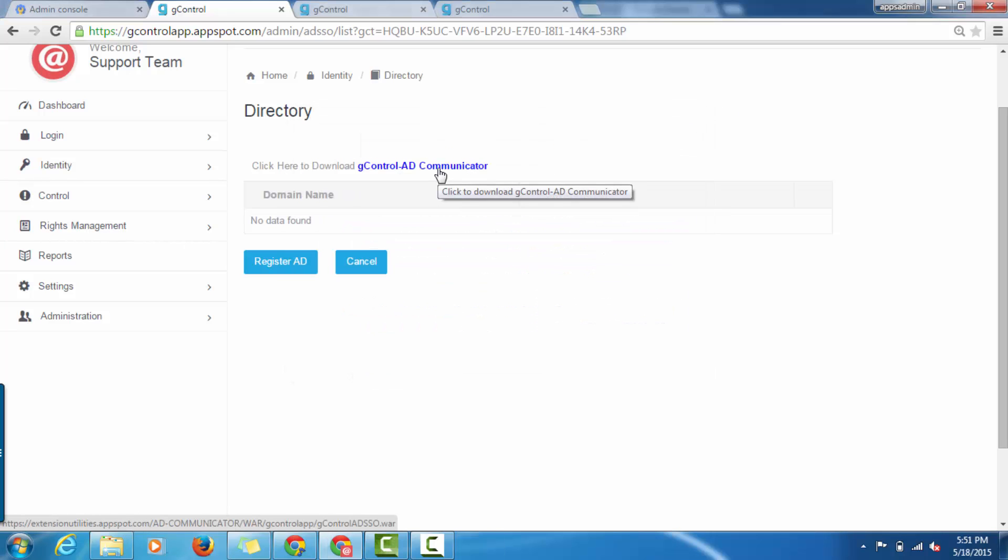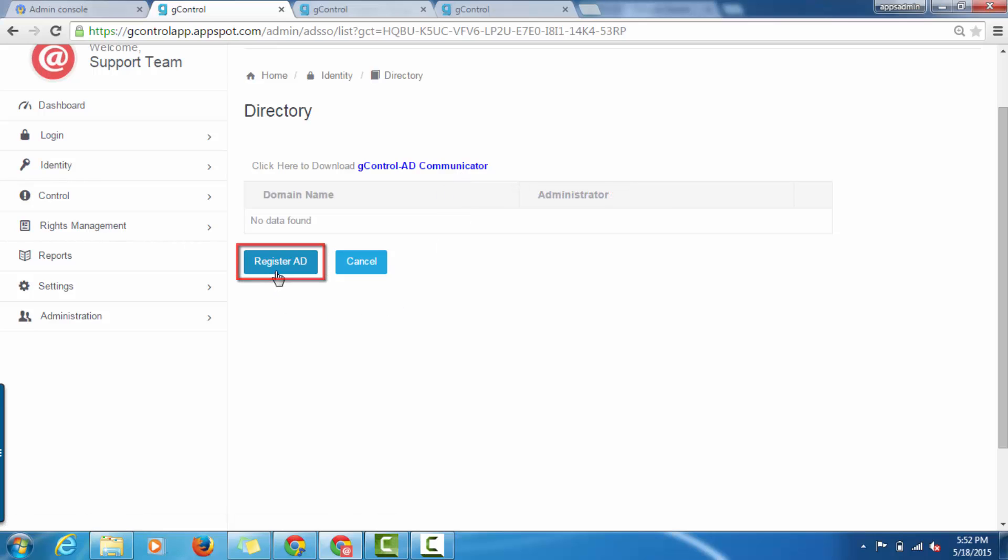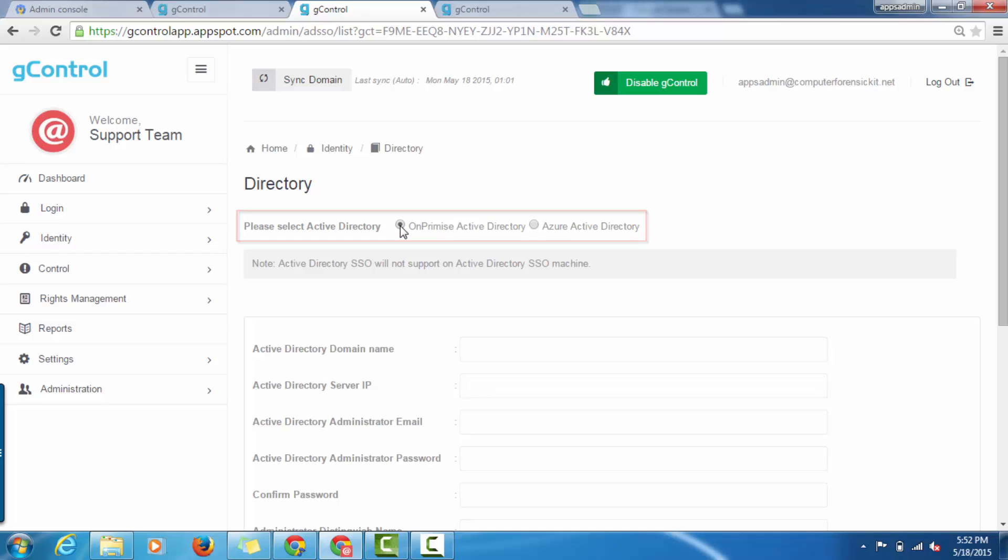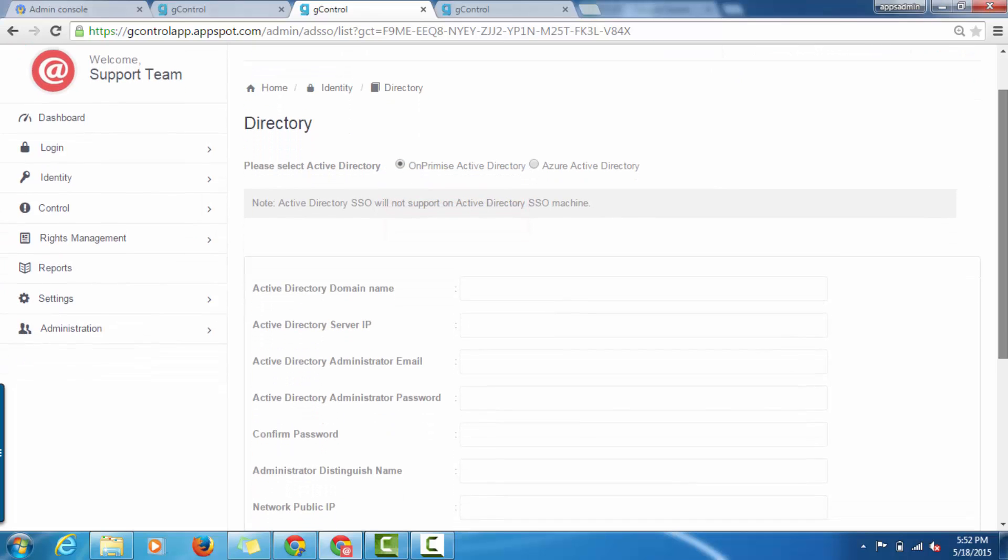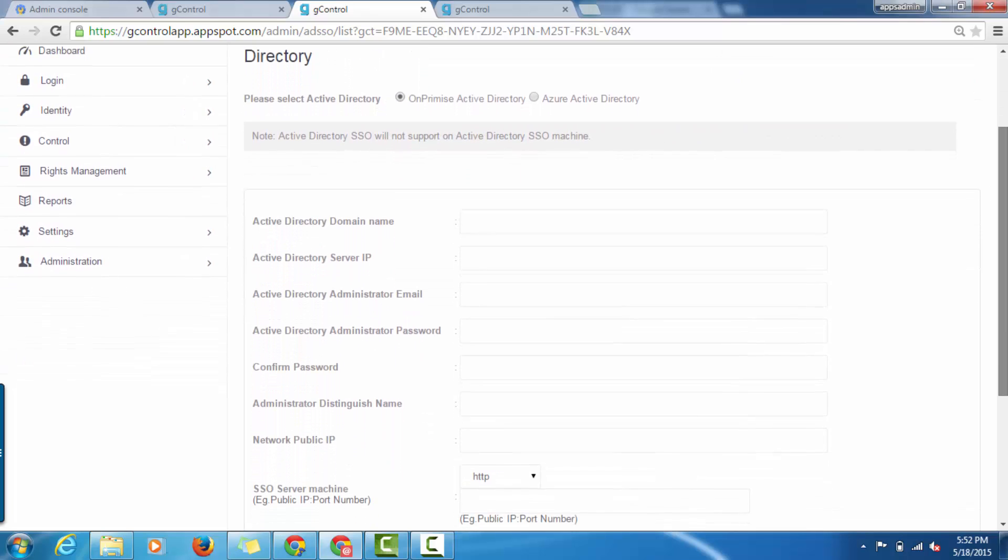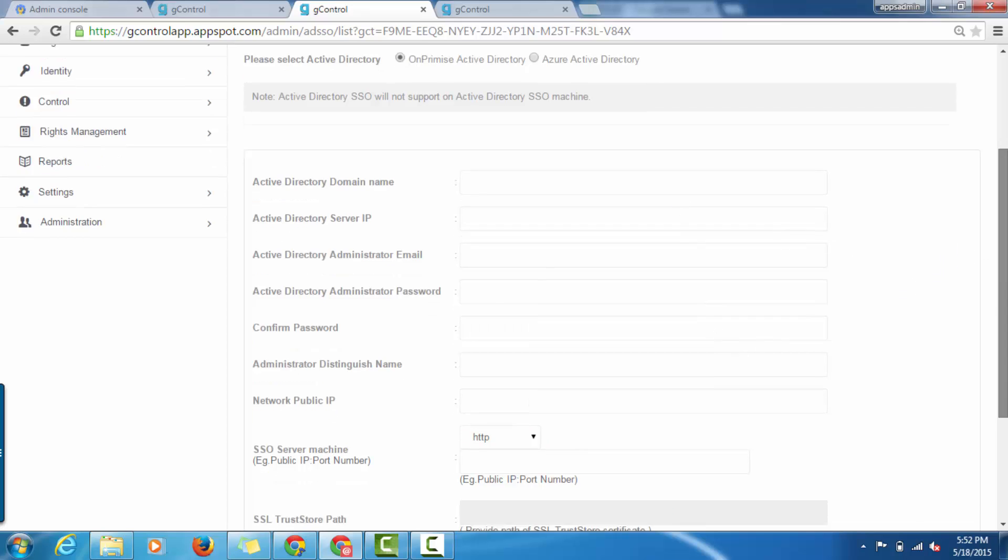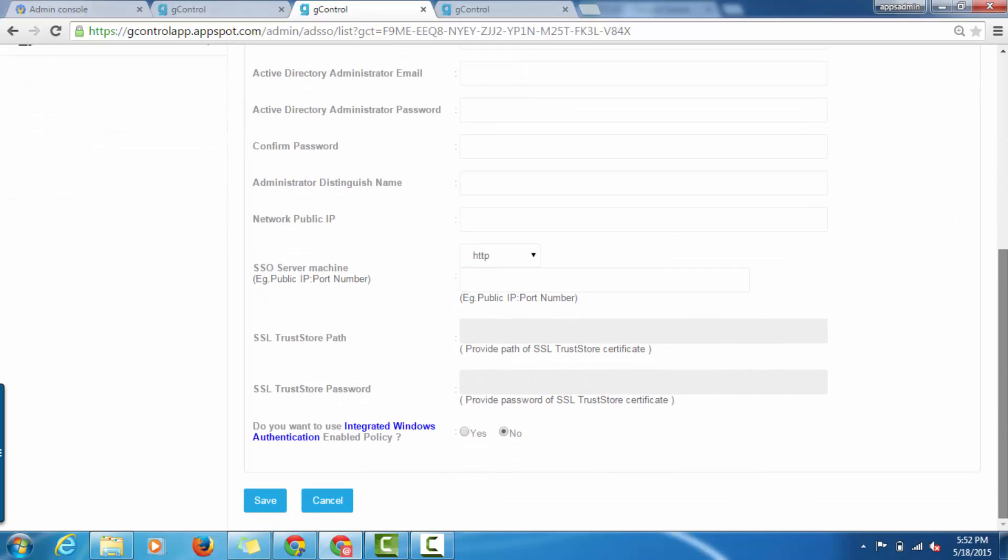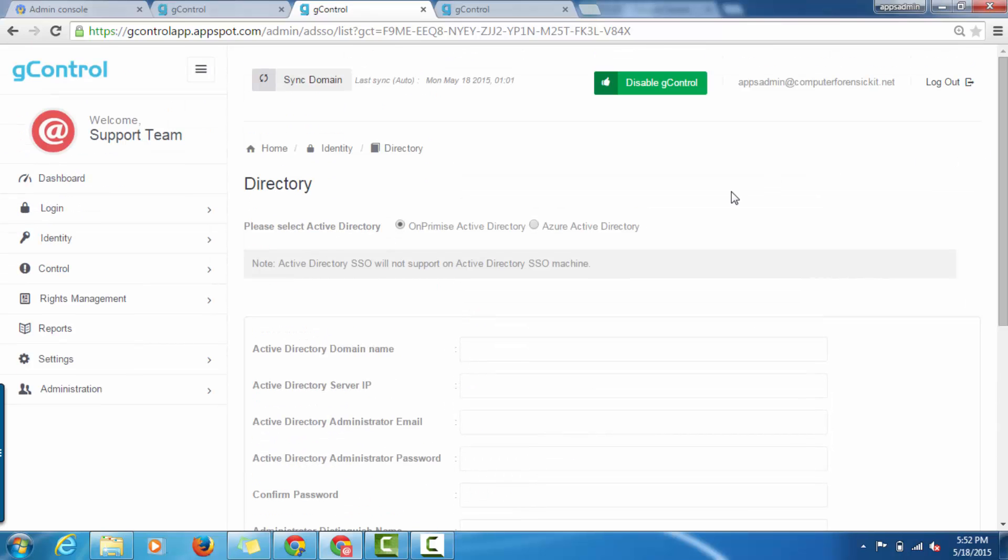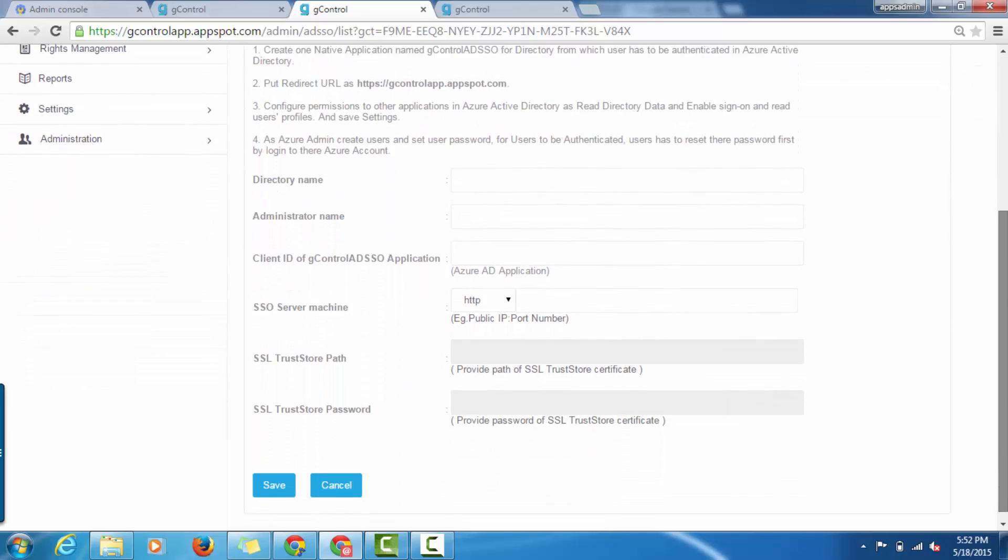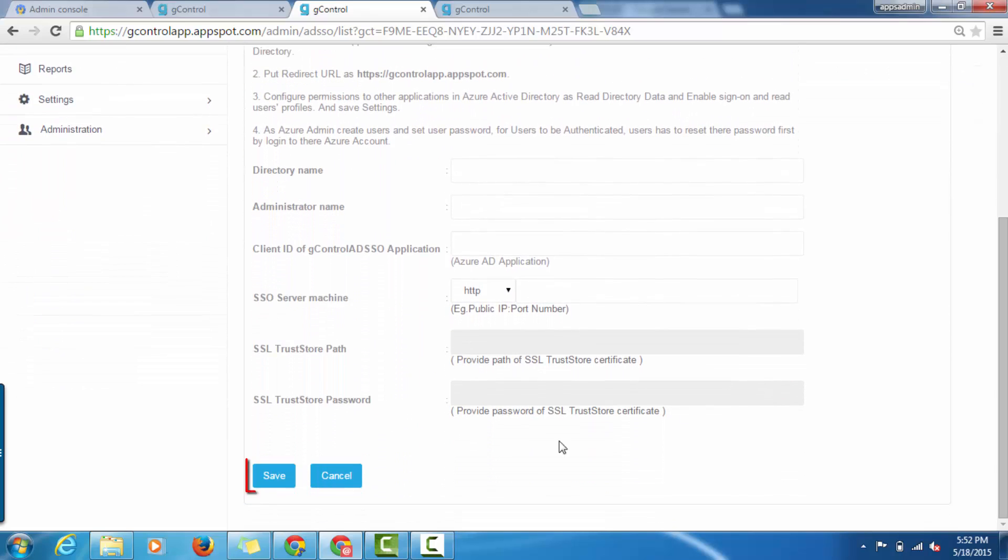To register Active Directory, click on Register AD button. Select Type of your Active Directory. In case if you have on-premise Active Directory, select on-premise Active Directory and fill in all the attributes regarding Active Directory and SSO Server machine that is hosted in your enterprise network. In case if you have Azure Active Directory, select Azure Active Directory and follow the configuration steps. Click on Save to save the settings.